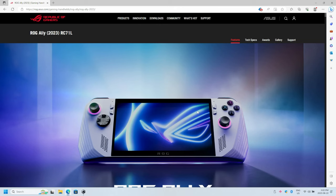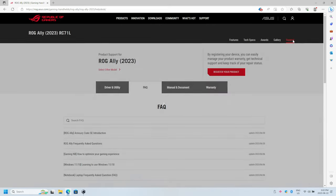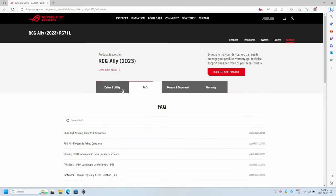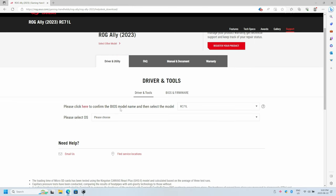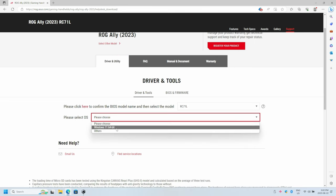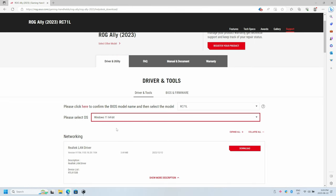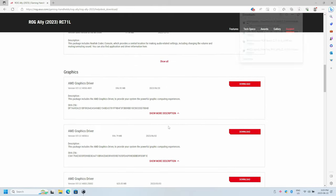We need to go ahead and download the Ally drivers next from the main website. From the support page, click driver and utilities, then scroll down and select your operating system. From there, you just want to go down this page and download all the required drivers that we're going to need for the OS.